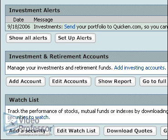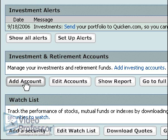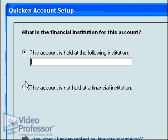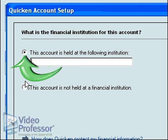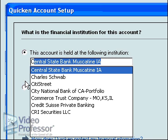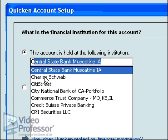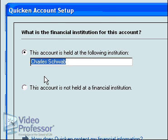Suzanne's first step is to set up an investment account. Under Investment and Retirement Accounts, click Add Account. The account is held with a brokerage firm, Charles Schwab. Be sure the radio button next to 'the account is held at the following institution' is selected, and type C in the box below. From the drop-down list that appears, select Charles Schwab and click Next.